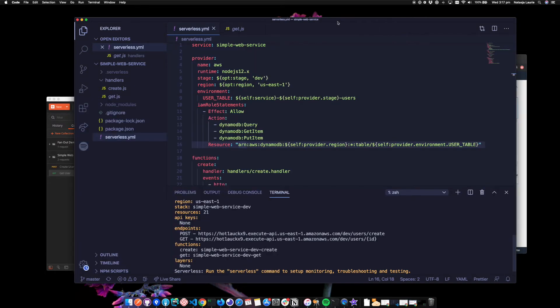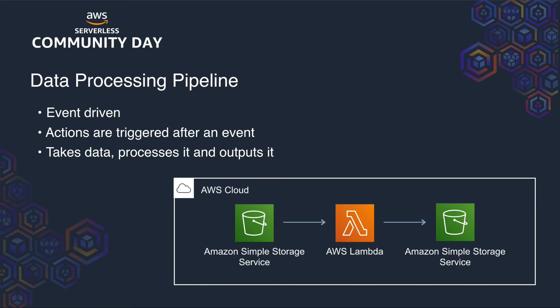And that's it for this one. We've got a simple web service with two endpoints that allow us to get and write to the DynamoDB table. Another common use of serverless services is to trigger an action after a specific event occurs.